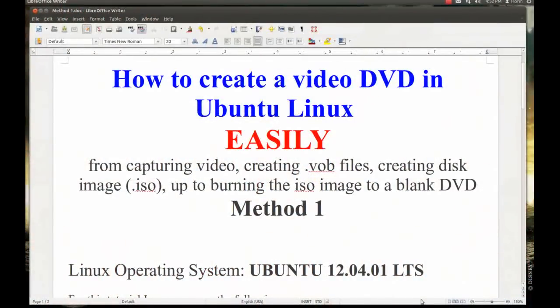In this tutorial I will try to show you how to create a video DVD in Ubuntu Linux. It's very easy.